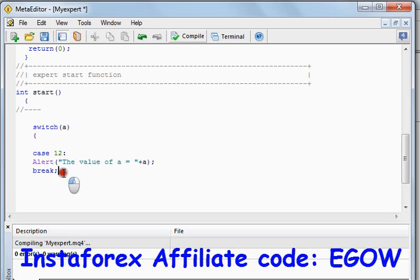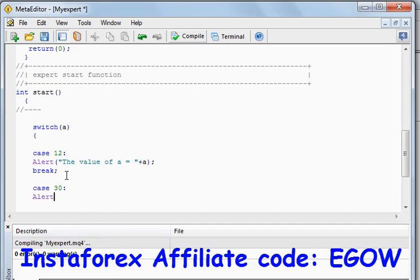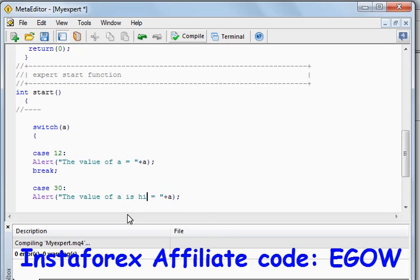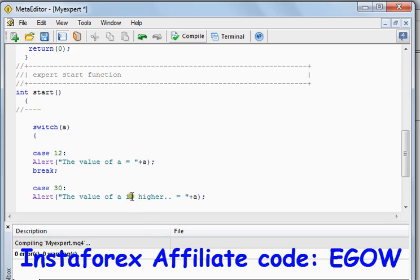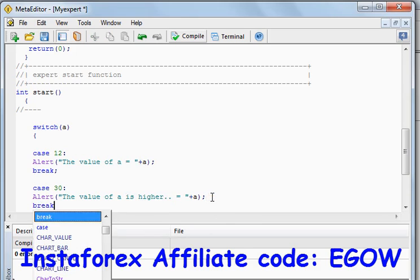Let's make another case — case 30. Alert 'the value of A is higher' — we change the statement to differentiate from the previous case — and place a break there.